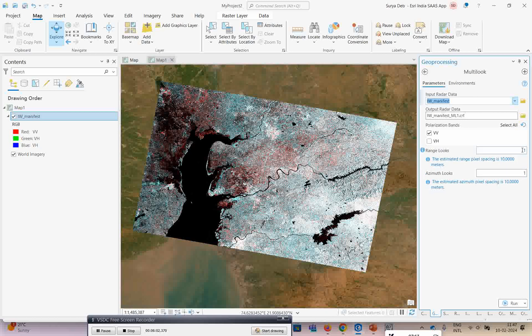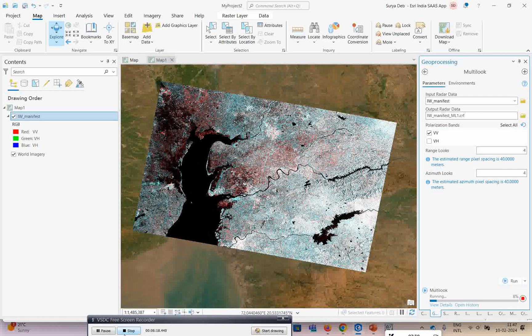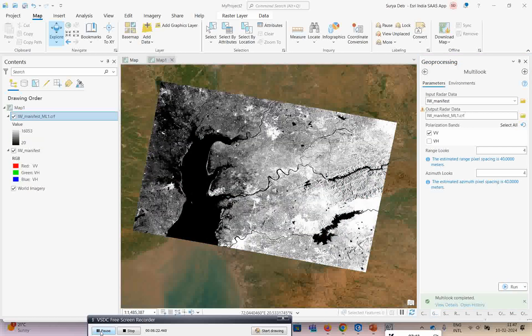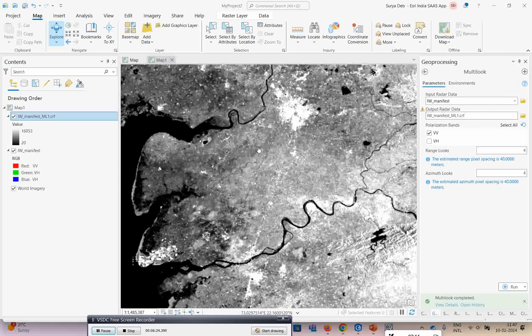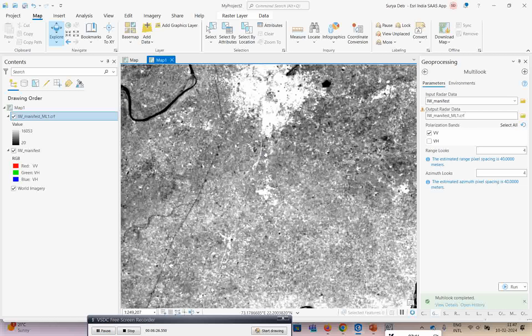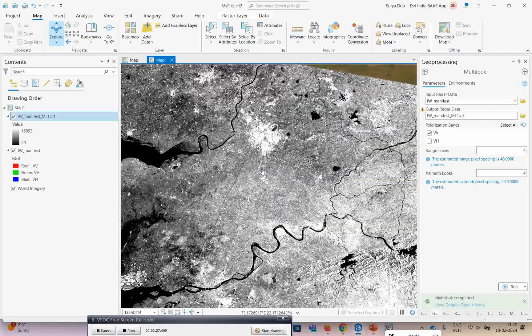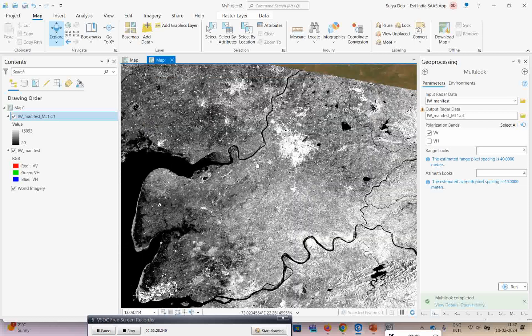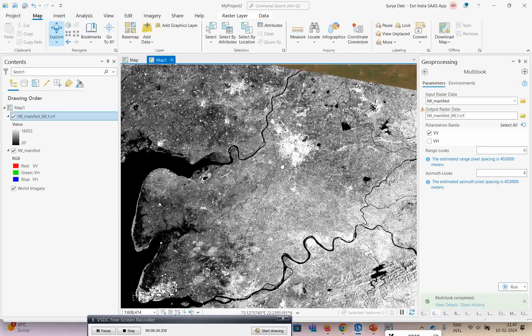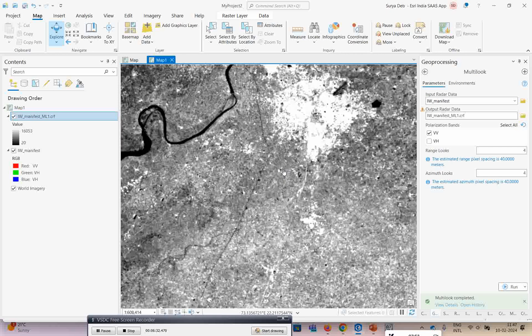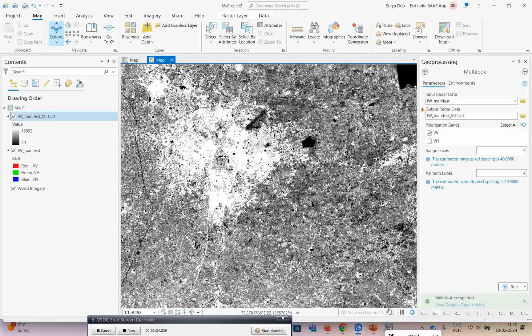Suppose if I give it as 4 by 4, it creates square pixels. Now if you just click on run and let's wait for the results. Now the results came. You can see it is creating a smoothening over the image. How nicely it created this particular multi-look over your image.